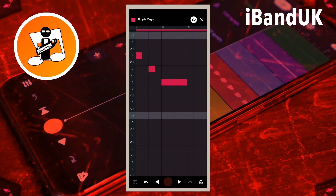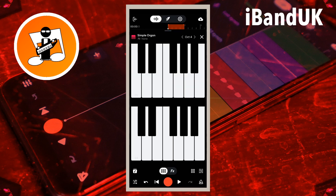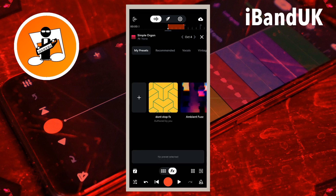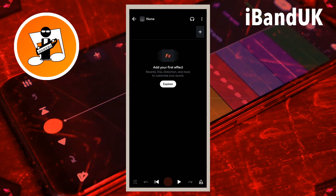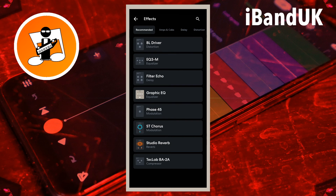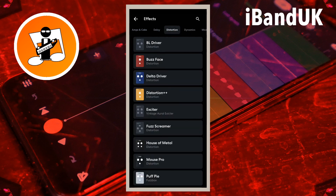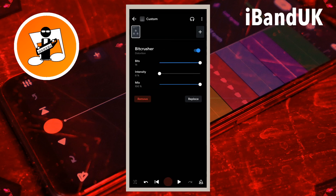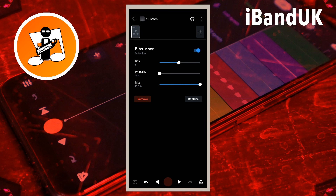Then at the top right of the screen tap on the X icon. Now tap on FX at the bottom of the screen, tap on the plus icon. At the top of the FX screen tap on the plus icon, scroll through the tabs and tap on the distortion tab, then tap on bit crusher. Drag the dot on the line to the right of the word Bits so it says 8 below the word Bits. Drag the dot on the line to the right of the word Intensity. Drag the dot on the line to the right of the word Mix so it says 100% below the word Mix.